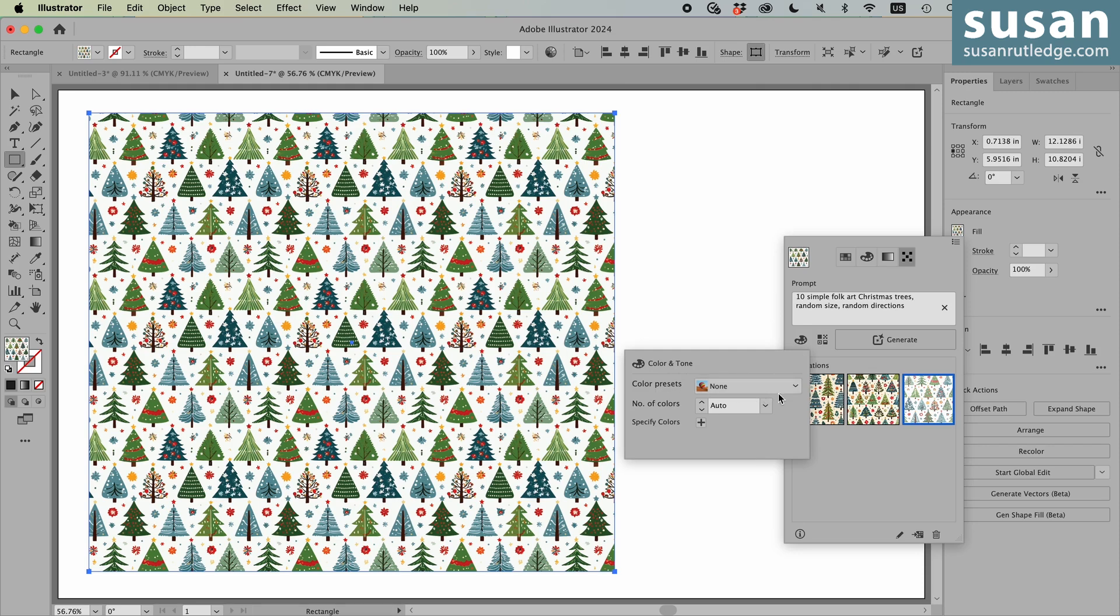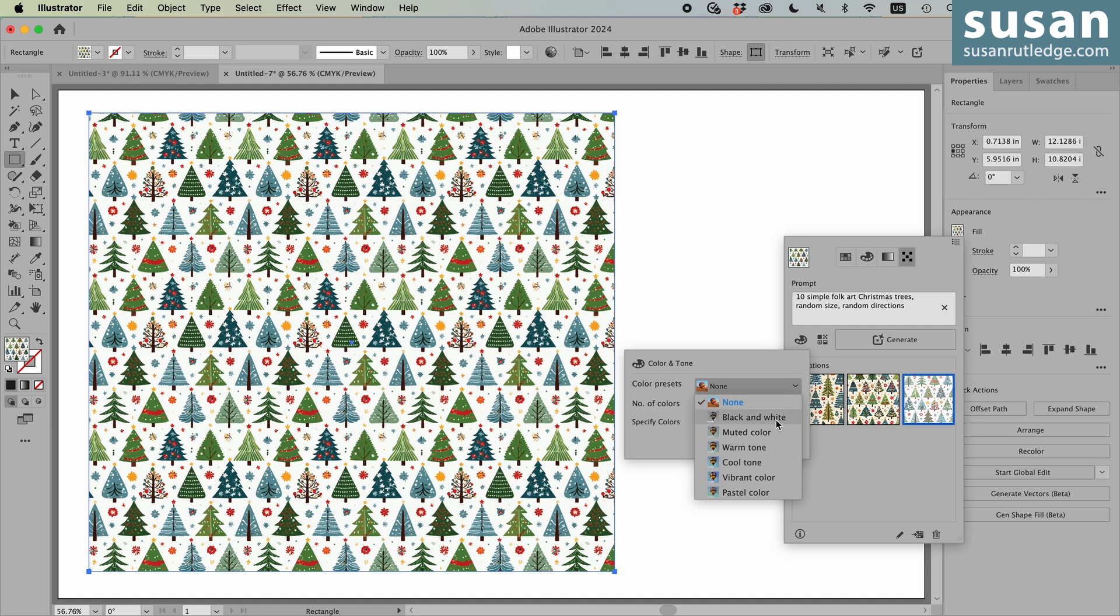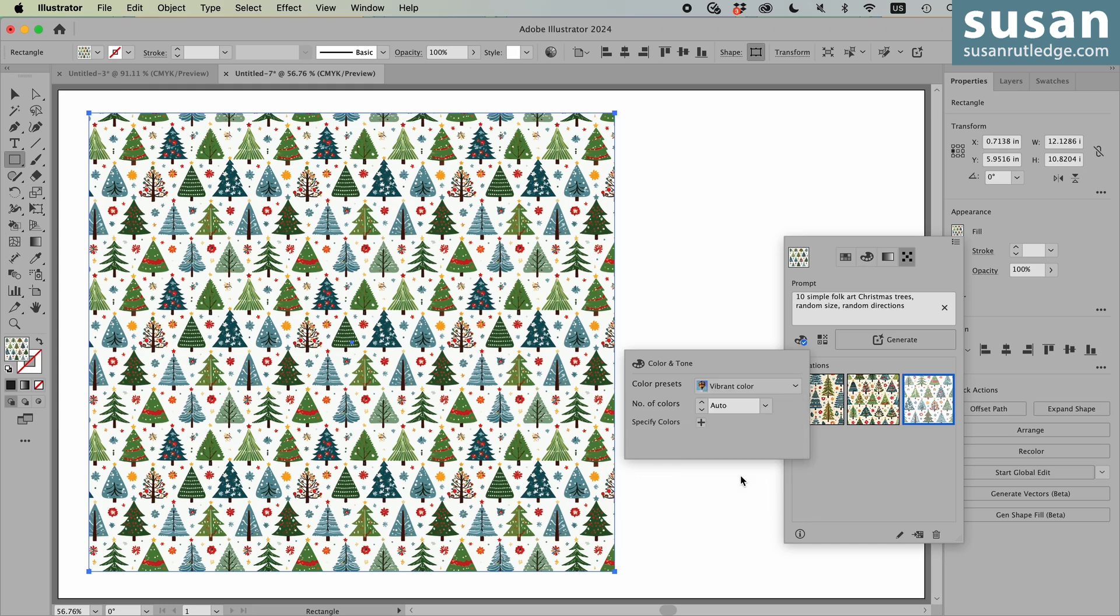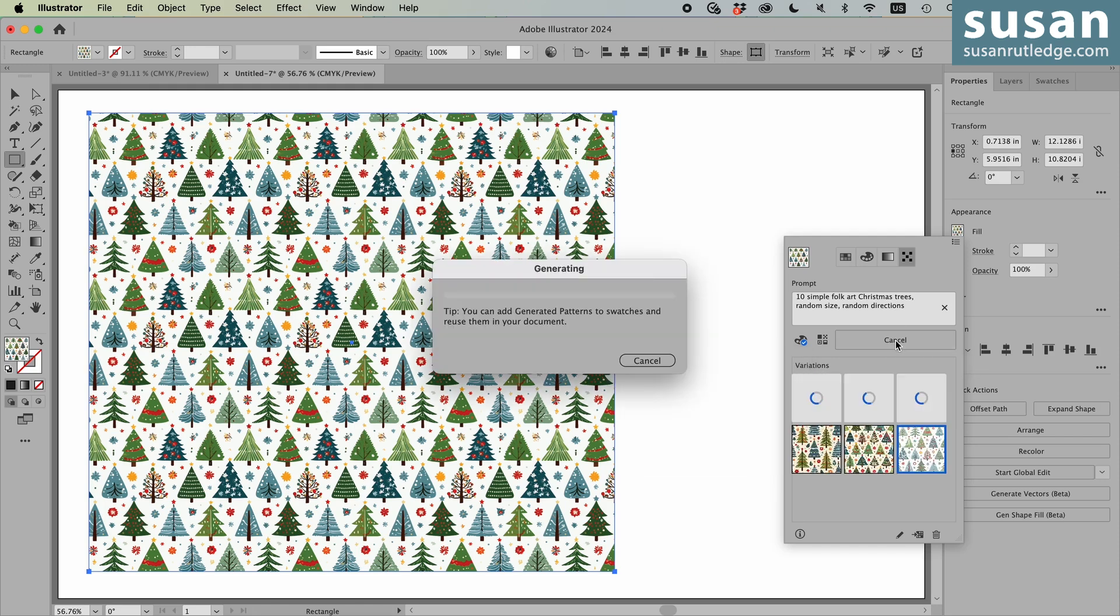The default is none, but there's a pull down menu. You can choose black and white, muted, warm, cool, vibrant, or pastel colors. I'm going to change this to vibrant color. I'm going to leave everything else the same. And we're going to generate again. And in the interest of time, I am going to speed the video up now each time I generate a new prompt.